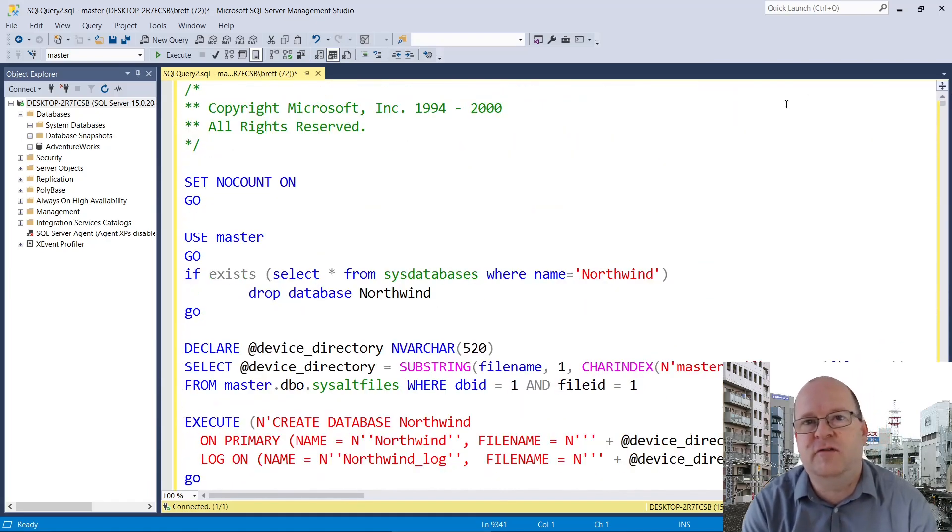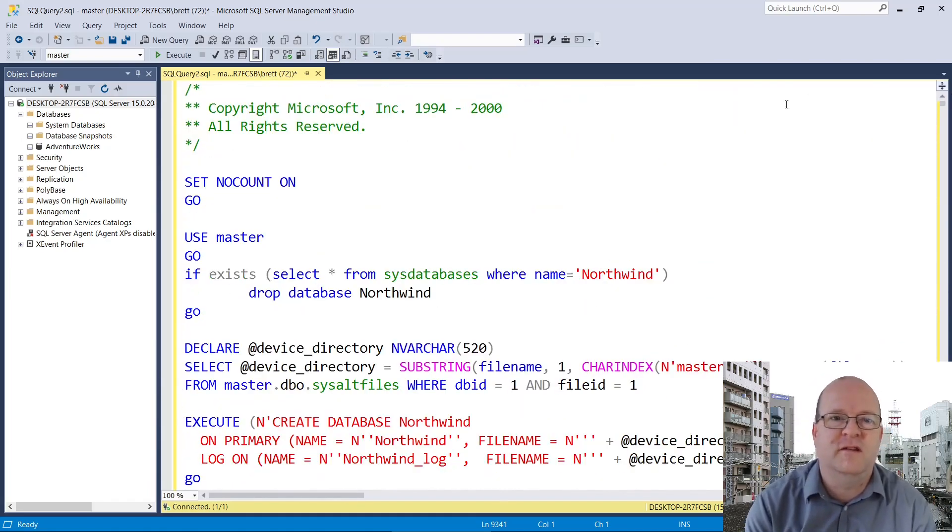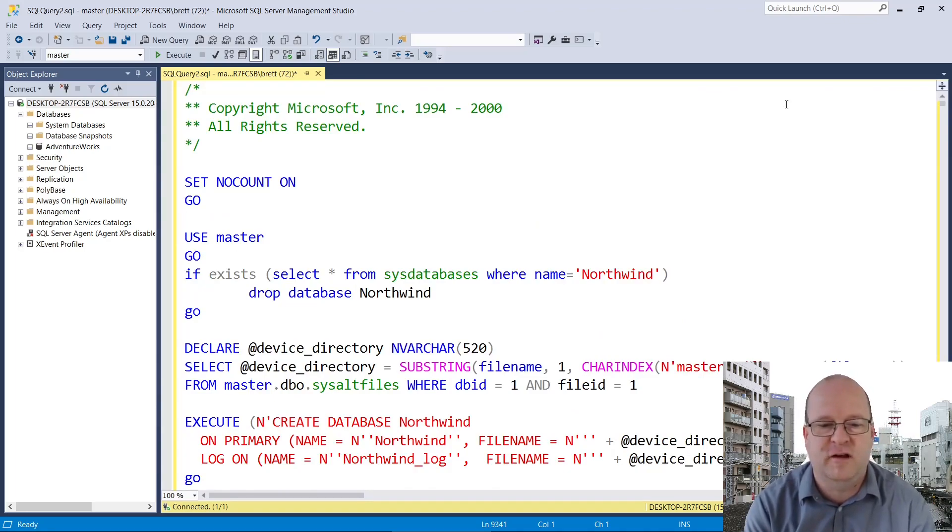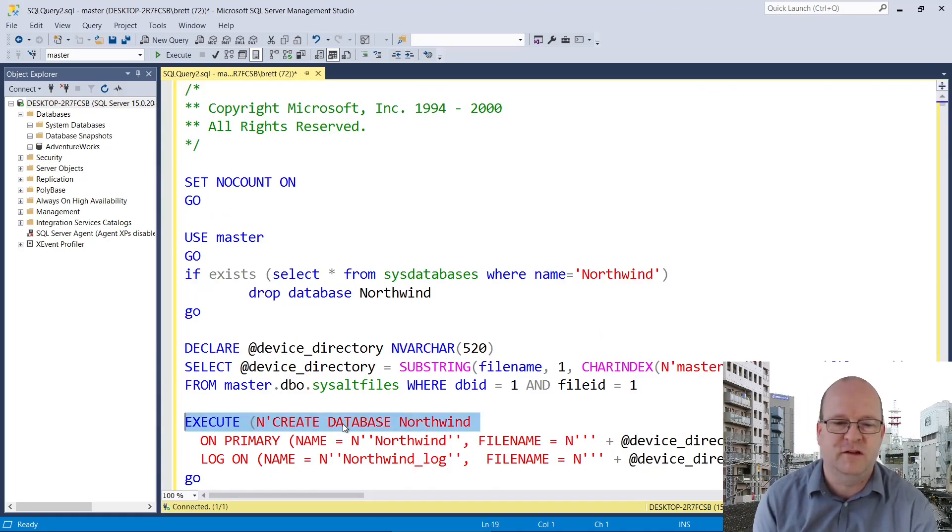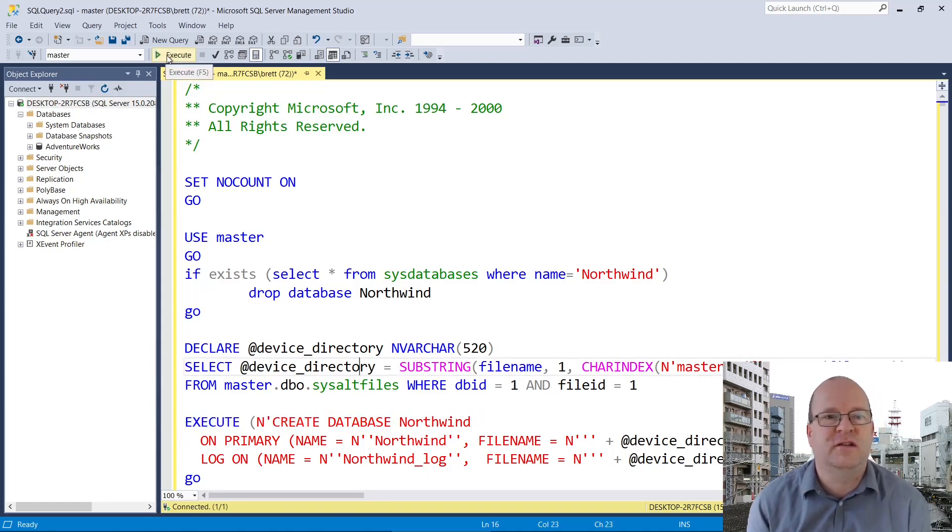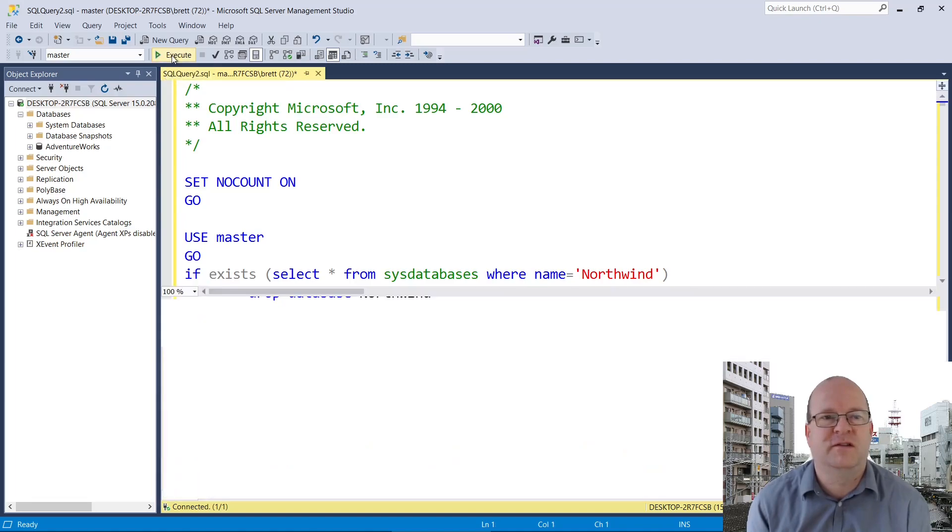Incidentally, you don't need to create an empty database for it because the script actually creates the database for you, as you can see here. So let's click on execute and create the Northwind database.